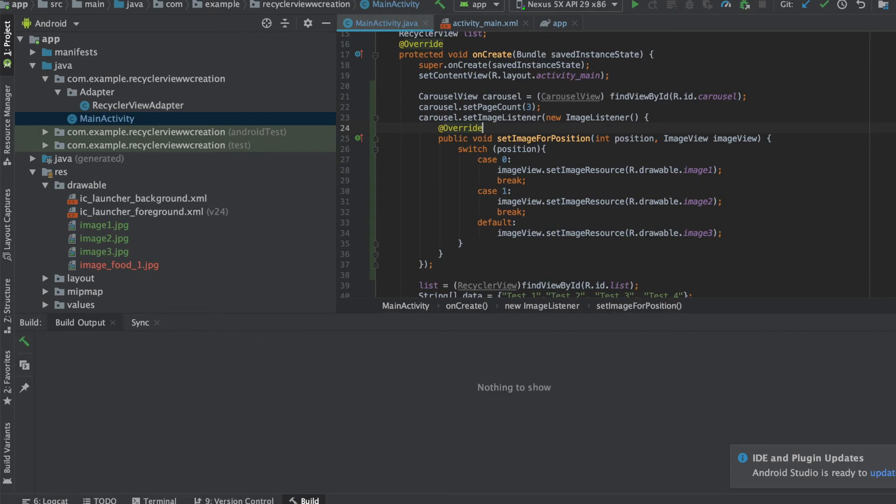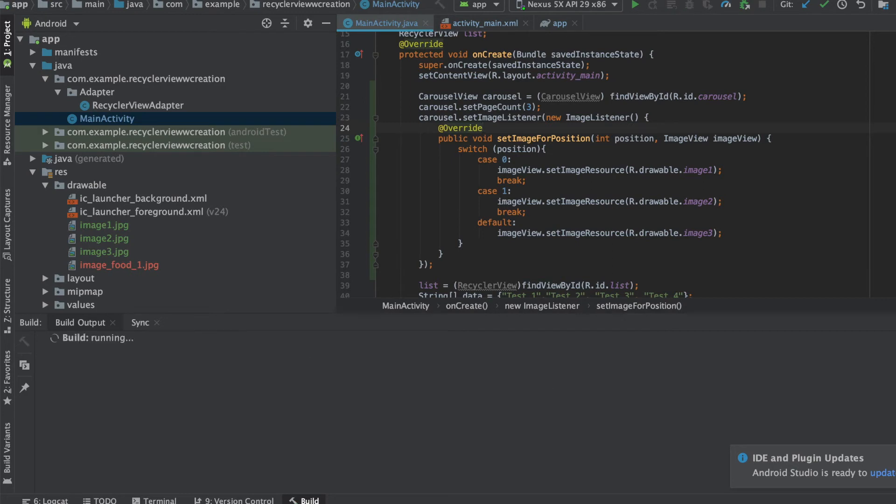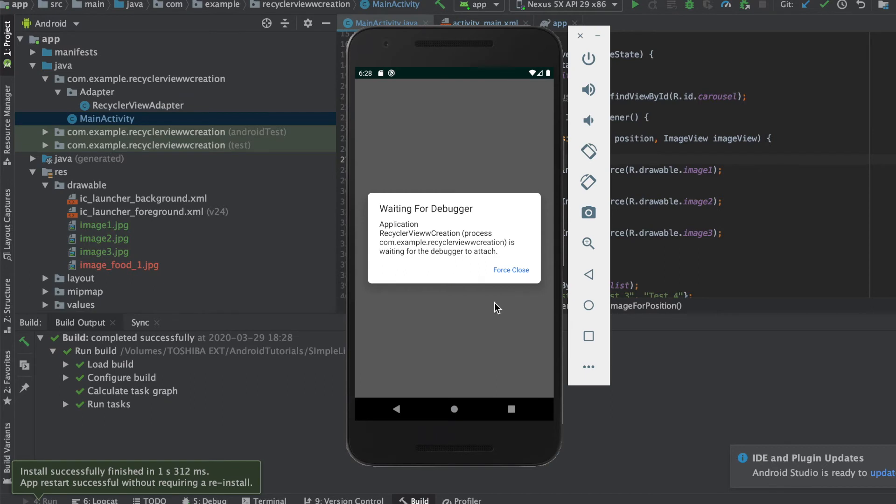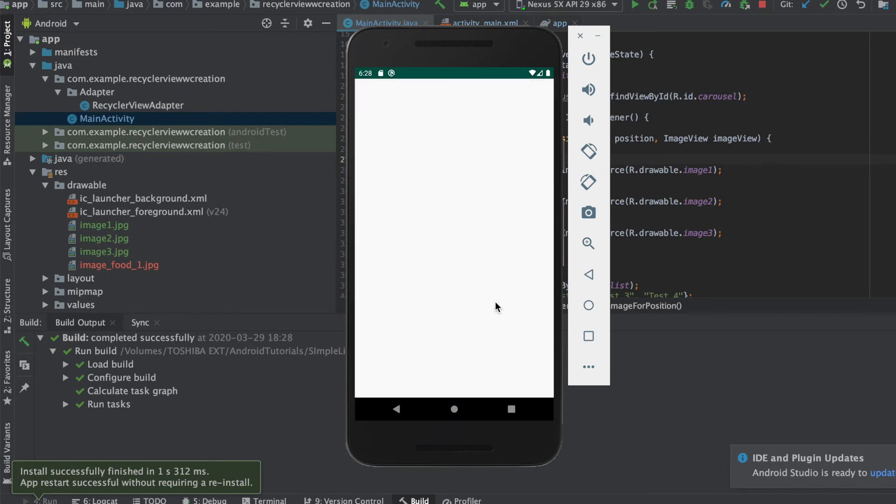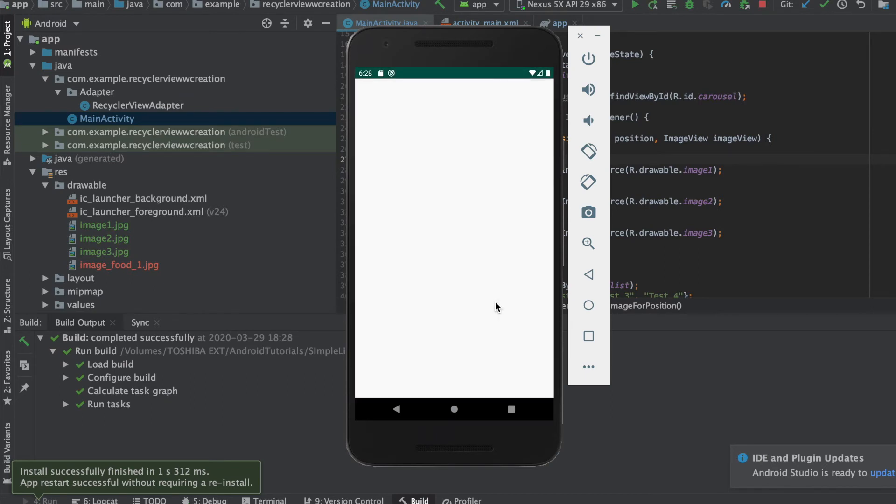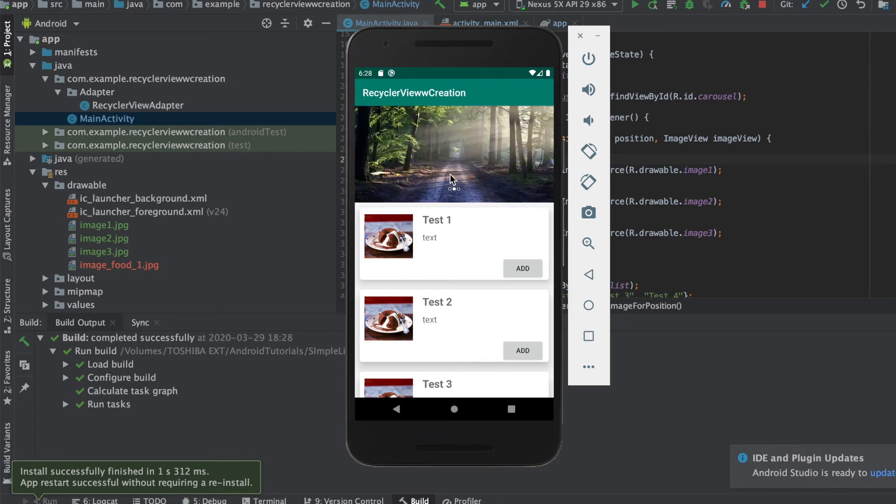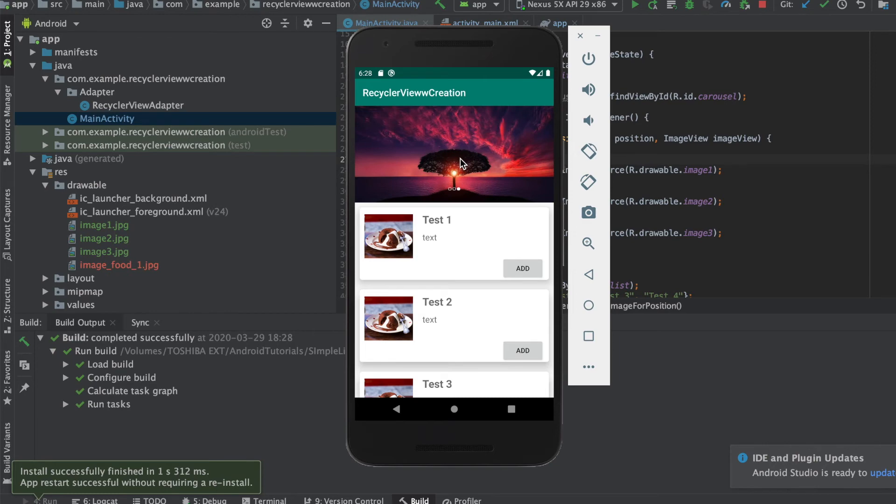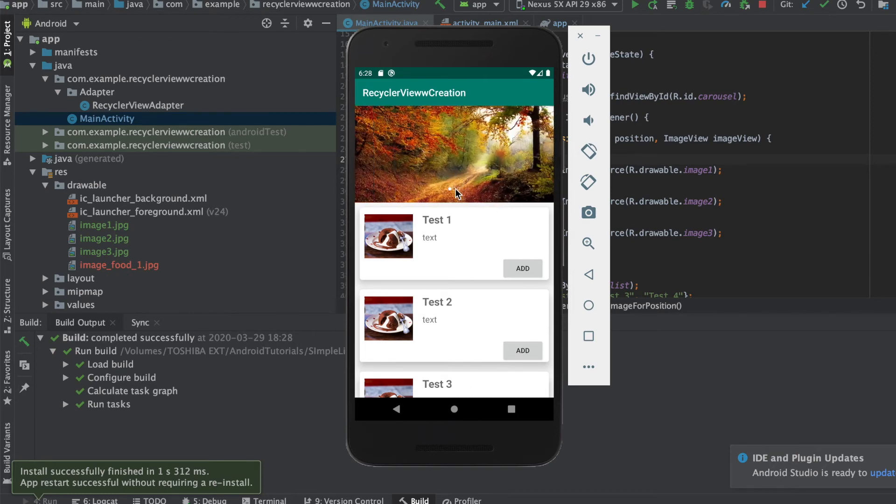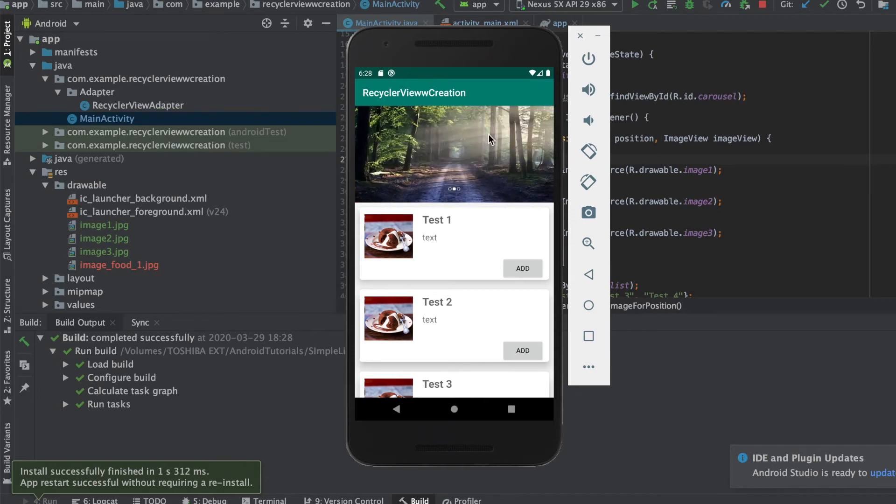Now we'll quickly run this and see if it's working fine. So as you can see now it is loading the images and sliding accordingly. We have set the image according to the position, so as it goes to zero it displays this one, it displays the second image, and the third image displays. So this is how it's looking like.